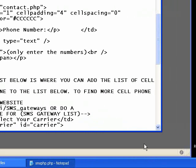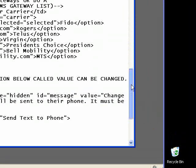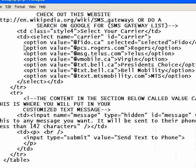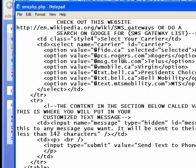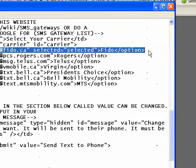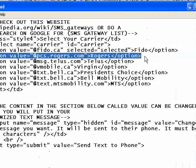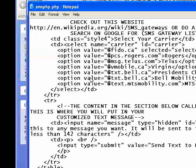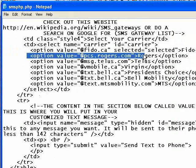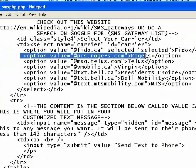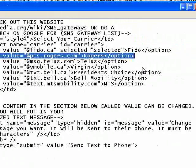Scroll down a little further and this is where we see our list of carriers: Fido, Rogers, Telus, Virgin, Bell — each one gets a line, wrapped in some code. You don't have to know what that code is. If you want to delete one, select the line from this option tag to this option tag and delete it. So there's Rogers — deleted.